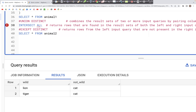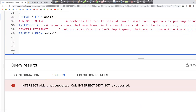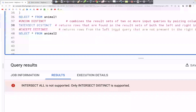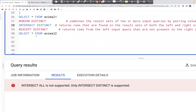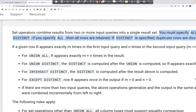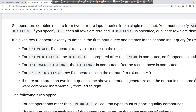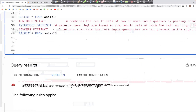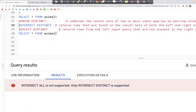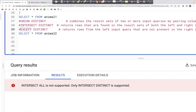Now if we put INTERSECT ALL, as you might think — INTERSECT ALL is not supported. So that does not work. We just have UNION ALL, UNION DISTINCT, and INTERSECT DISTINCT. The ALL variant is only available for UNION.